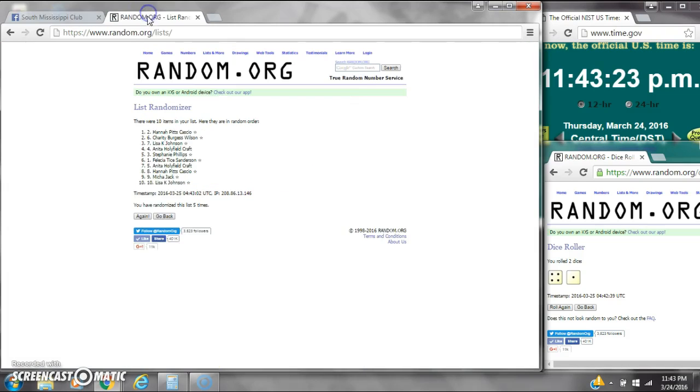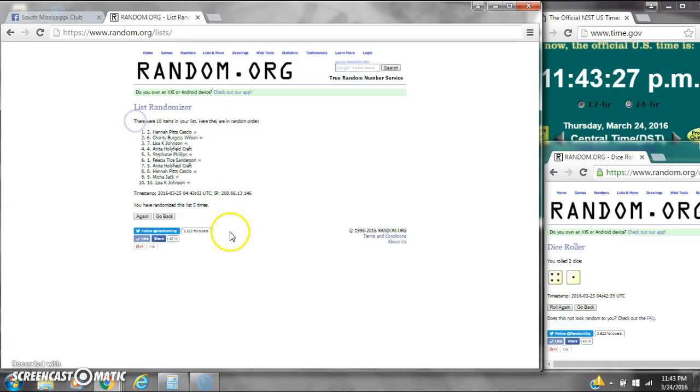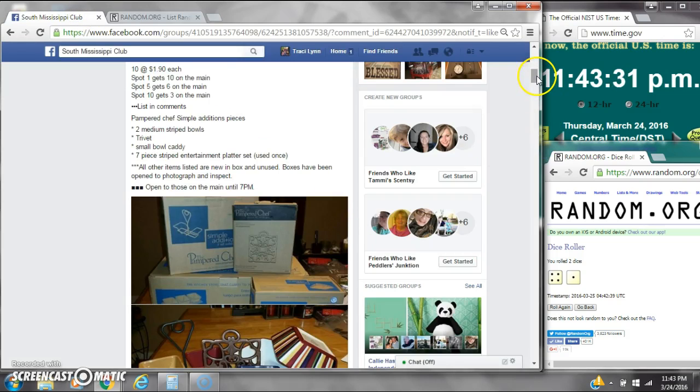And spot number 10 gets 3 spots. That is Lisa Johnson. Congratulations, y'all. There were 10 items on the list. We randomized 5 times. Dice called for a 5.